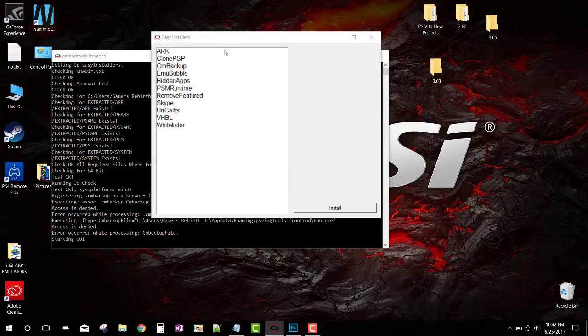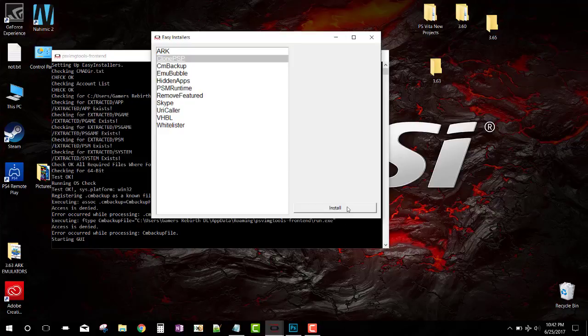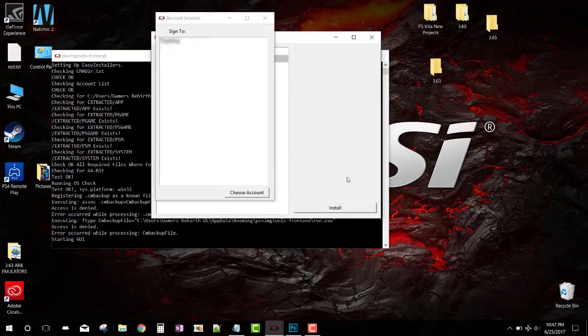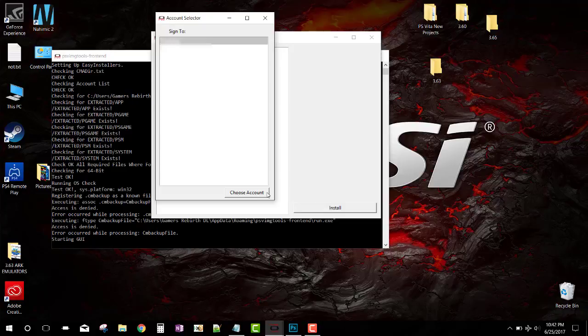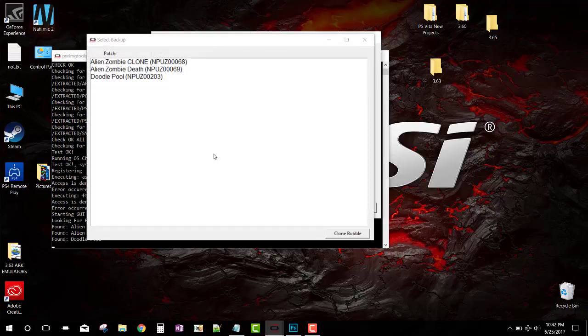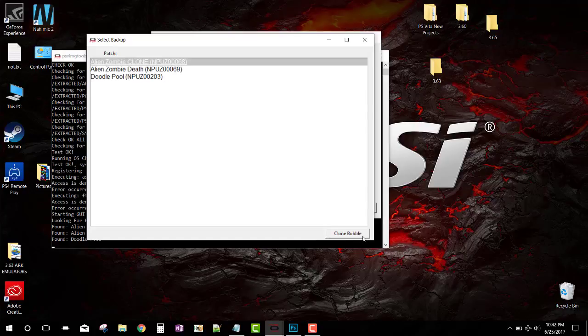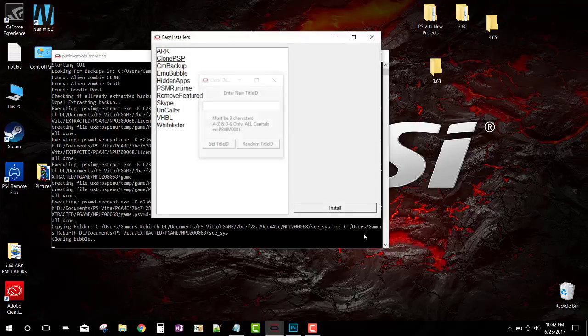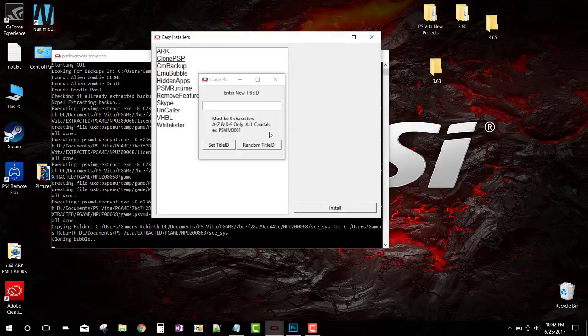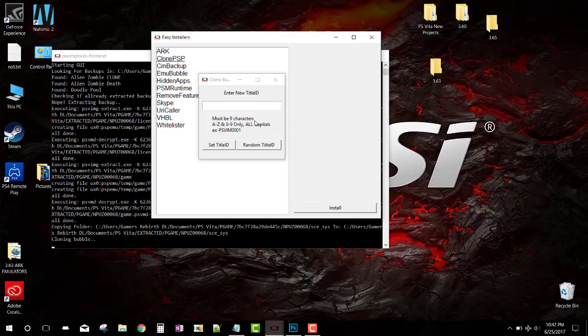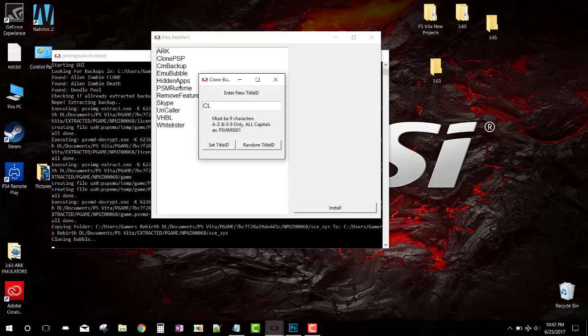We select Easy Installers and we're going to first clone our game. We probably all have one game or a demo. We're going to select our account, choose account, and then we can select the game that we want to clone and create bubble. As you can see, it's going to do a pretty cool thing. Now we're going to rename or give it a name. Remember it has to be all caps, nine characters, and you can add numbers if you want.